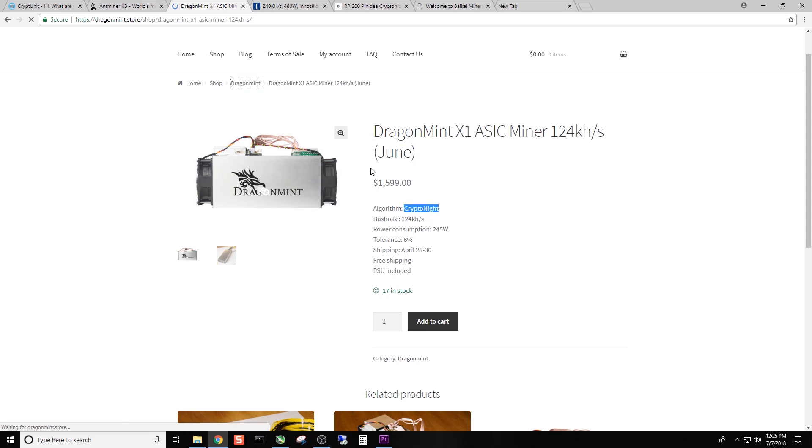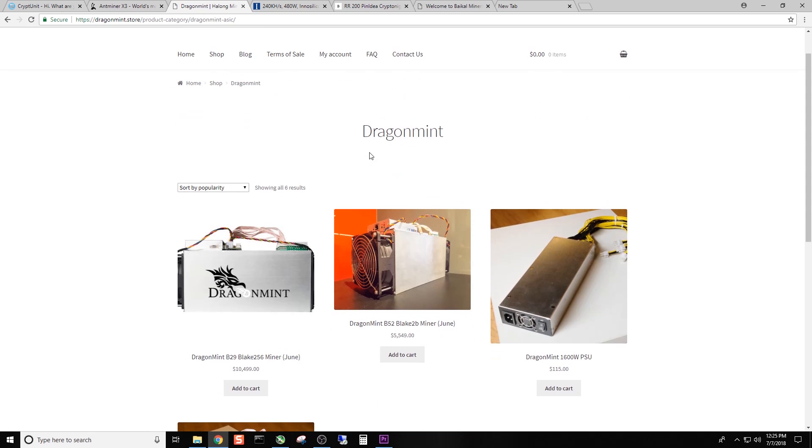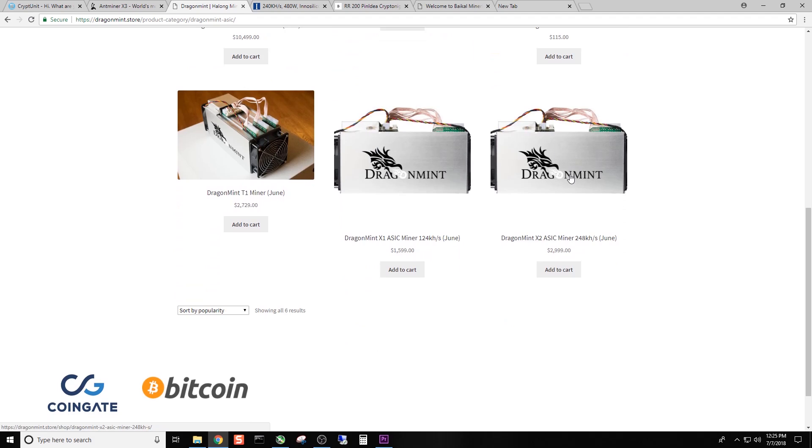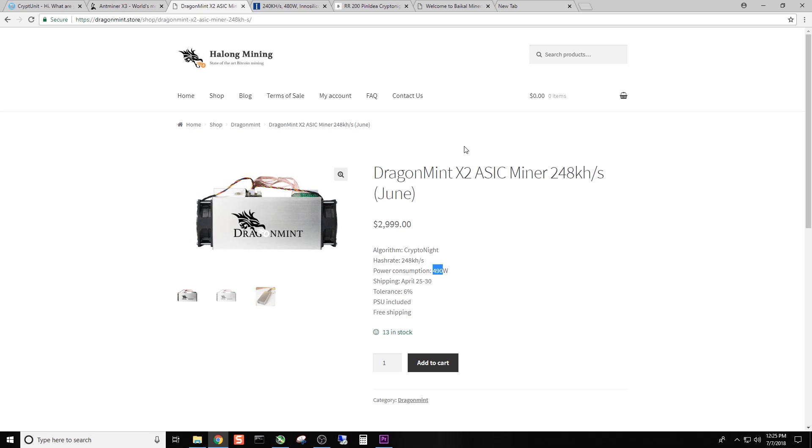Let's go look at the X2. There's the X1 that we just looked at and here is the X2. Dragon Mint X2. ASIC Miner 248 kHz. And this is 248 kHz at 490 watts. Again, a lot of these devices can be overclocked. I'm not familiar with Dragon Mint but I know the X3 can be overclocked. I'm assuming most of them can. But with that overclock comes generally increased power consumption as well as increased heat. And essentially in the long term, more wear and tear on the device.